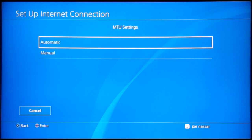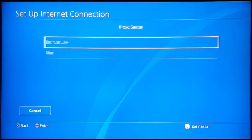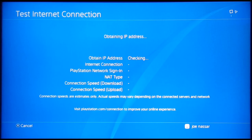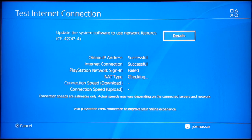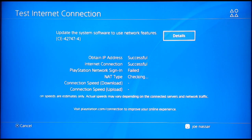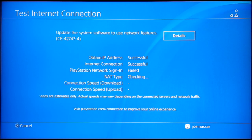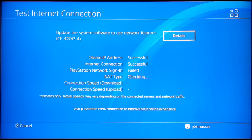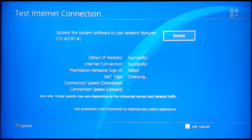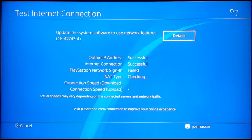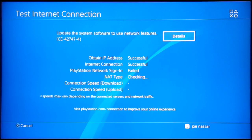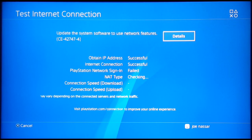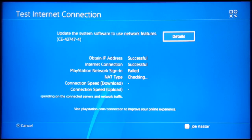So once you have this done, MTU settings will be automatic and proxy servers do not use. And at this point, test internet connection, everything should be successful. If everything is successful or not, what I recommend you do from this point is to restart your router and then restart your PS4 and then try to sign in again into your account.